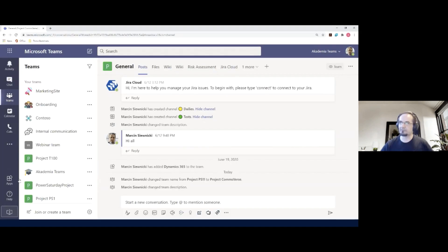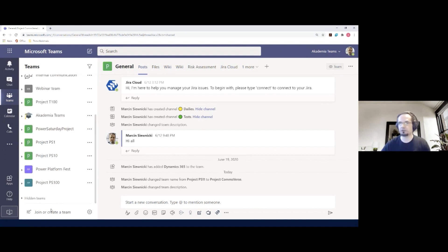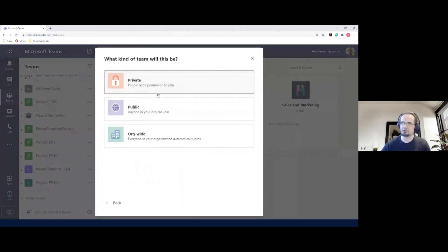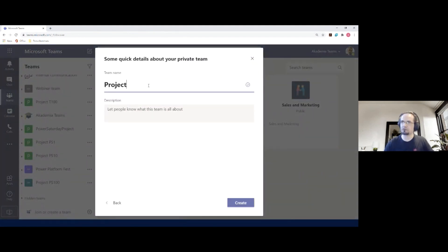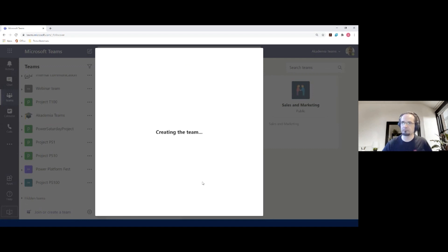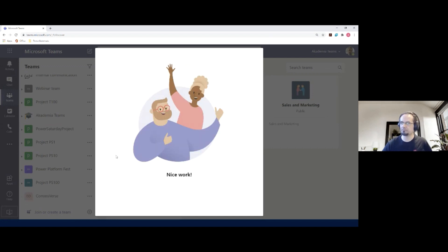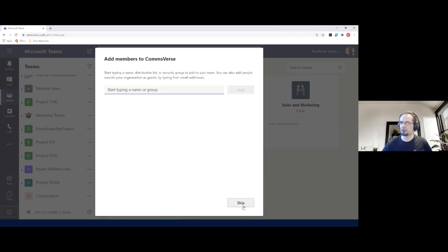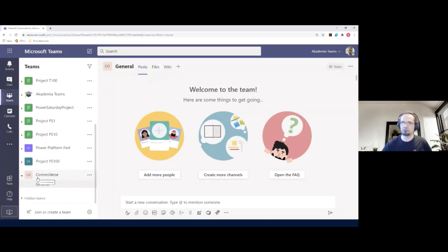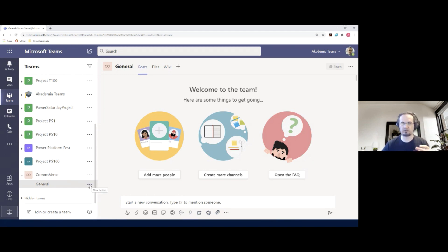Let me switch to my demo tenant. First we prepared a structure inside Teams — I'll quickly create from scratch a private team called 'Project.' Once created, we build the channel structure inside that team. We always start with the General channel.